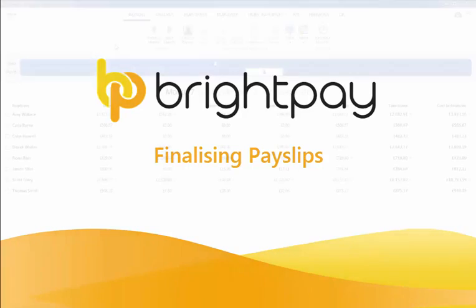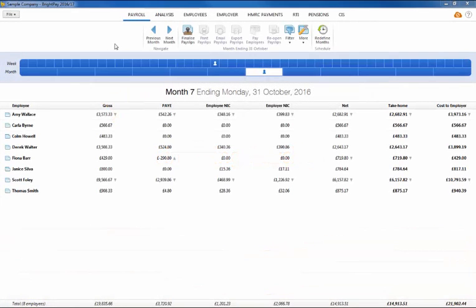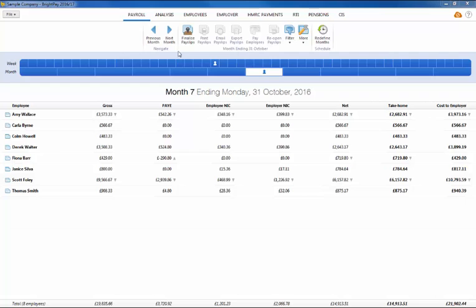In this tutorial, we will demonstrate how to finalize payslips for a period. Once your employee's payroll details have been entered for the period, click on finalize payslips at the top of the screen.